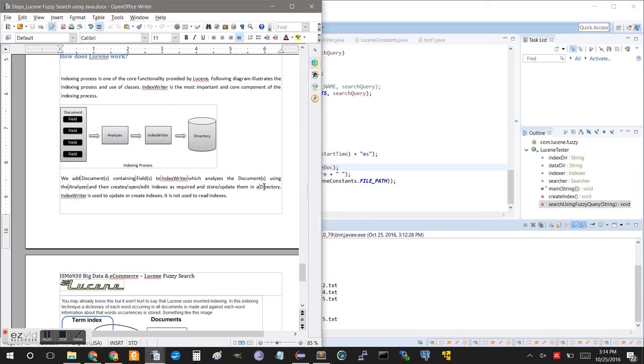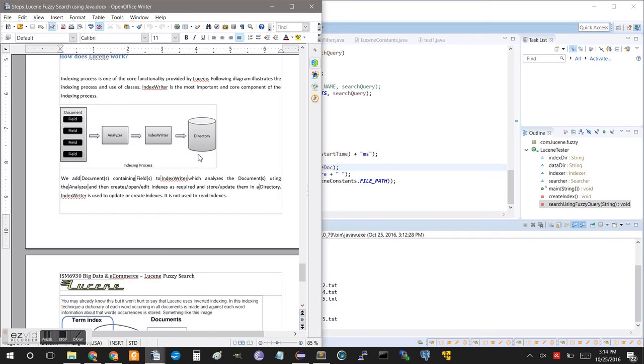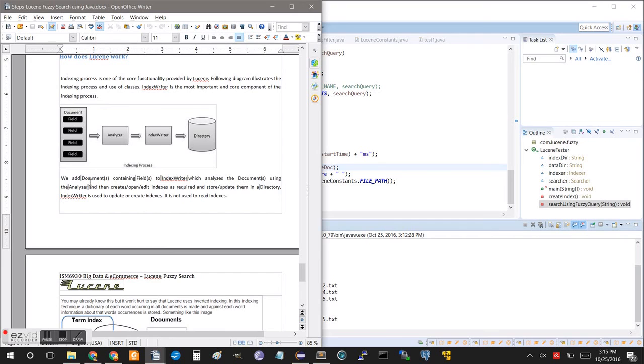So, these are some of the final information here that we have at the bottom of the document. I'll go ahead and just read through this because it's good to understand these concepts. So, indexing is one of the core functionalities provided by Lucene. So, as you can see in this diagram here, we have the documents. And each document is basically a bucket with a bunch of fields. The analyzer looks at each field and then writes it to the index, which is our directory. You think of it as the yellow pages, how the search is able to look it up. So, we add the documents containing the fields, and the index writer analyzes documents, creates and opens index, and stores each in a directory.